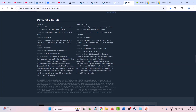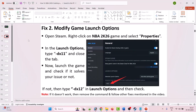The second fix is to modify the game launch options. Open Steam, right-click on NBA 2K26, select Properties, and in the launch options type -dx11, then close the tab and launch the game to check. If that doesn't work, repeat the process and this time type -dx12 in the launch options, close the tab, and launch the game to check.